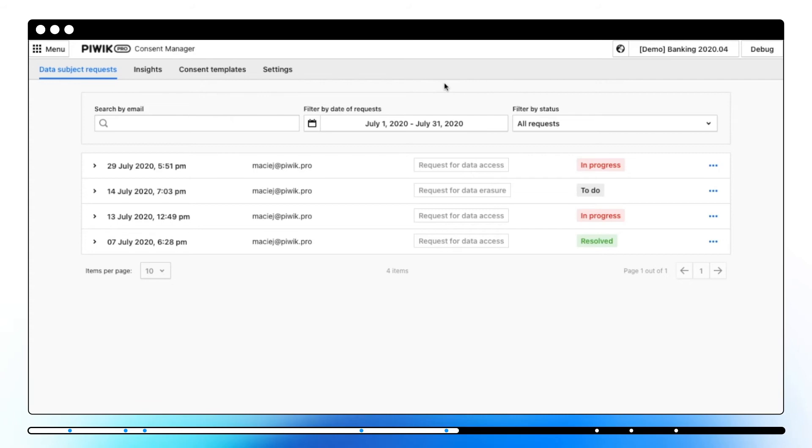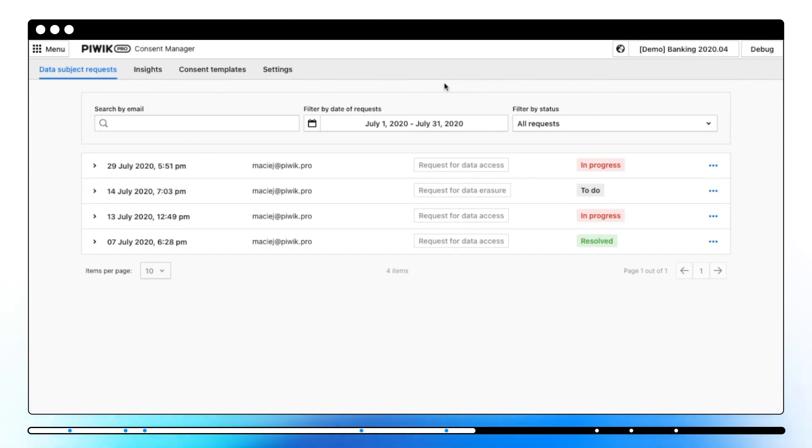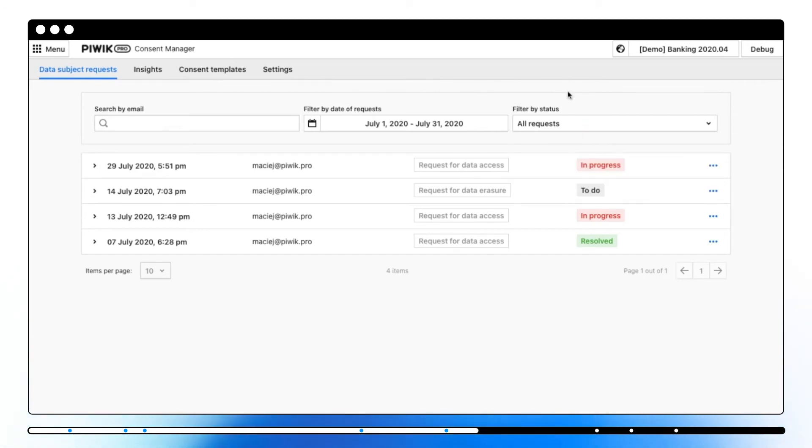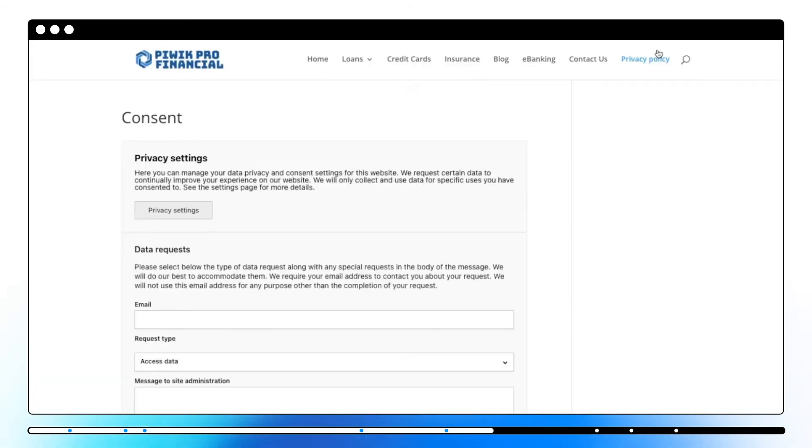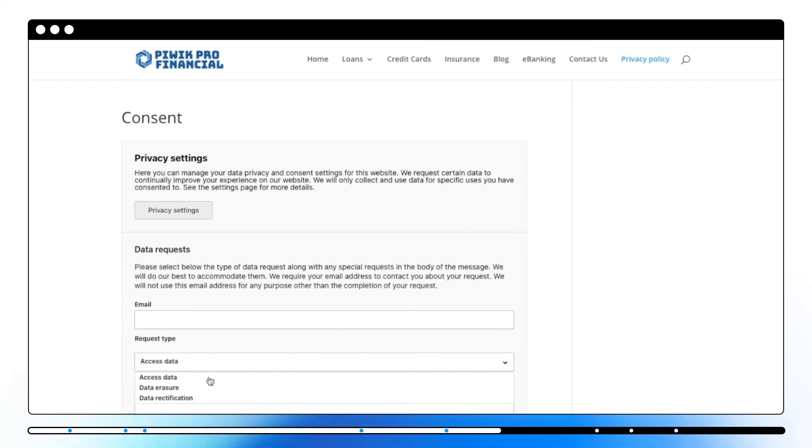As required by the GDPR, each data subject request such as data erasure, data rectification, and data access and portability is recorded. From this panel you can review each data subject request and change its processing status. The primary goal of this section is to gather the time and date of any request submission. It also allows tracking the progress and status of data subject requests to make sure all requests are processed in a timely manner.